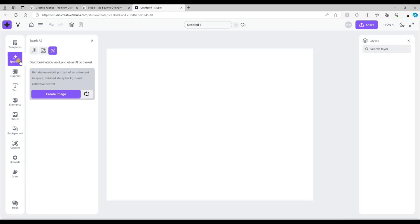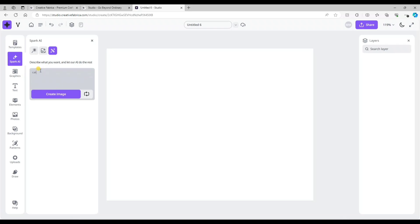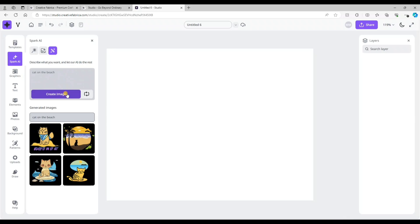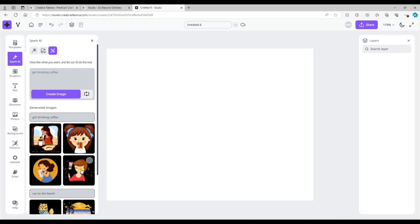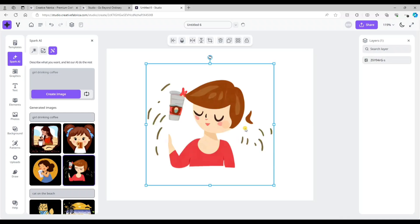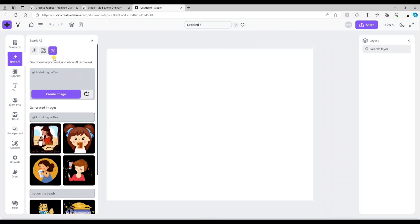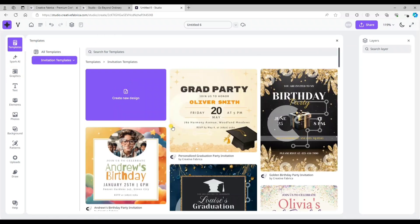Next we go to Spark AI — the artificial intelligence feature. It has a text box where you type and describe what you want it to make and it creates it for you. For example I typed 'cat on the beach' and it created four different image options. I tried 'girl drinking coffee' and it gave four different images of girls drinking coffee. It generates clipart — click it and it's a PNG with a transparent background, not a black background.